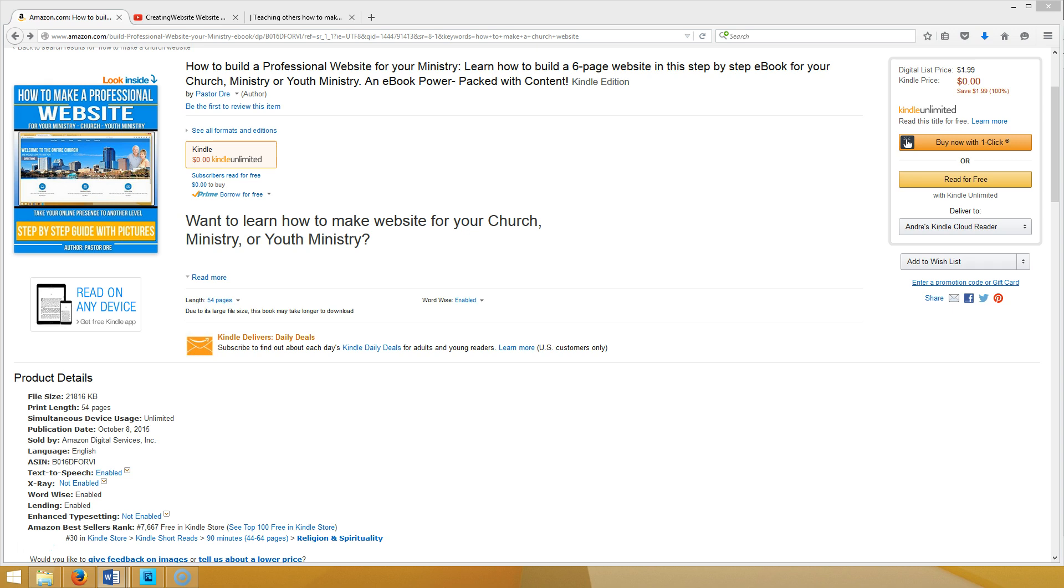This ebook that we have just released right here will walk you through step-by-step process on how to make a website with WordPress using the Vantage theme. As a matter of fact, you can download this ebook, that's right free, if you click the link in the video. But it's for a limited time only.